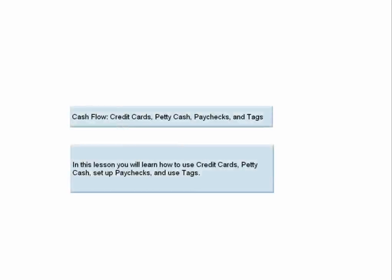Cash Flow, Credit Cards, Petty Cash, Paychecks, and Tags. In this lesson, you will learn how to use credit cards, petty cash, set up paychecks, and use tags.